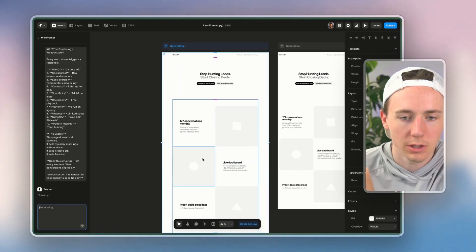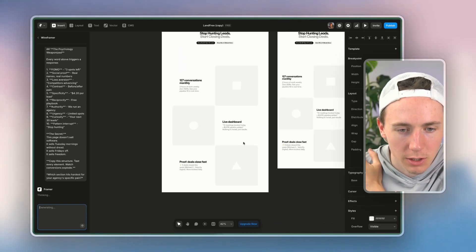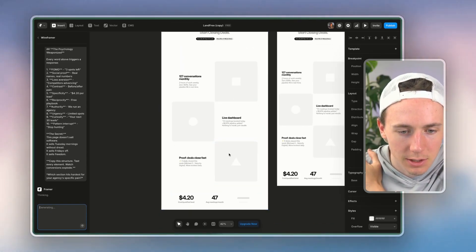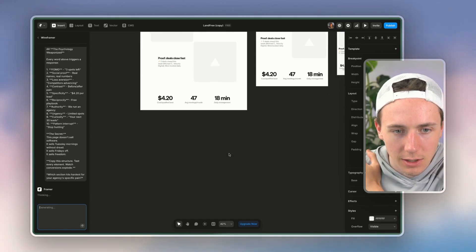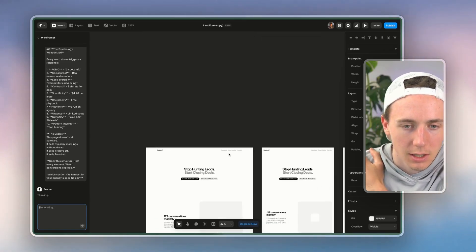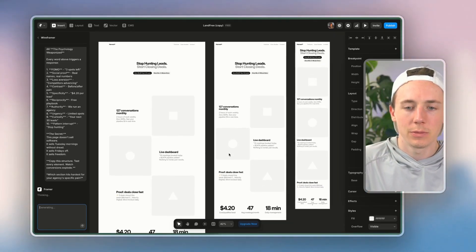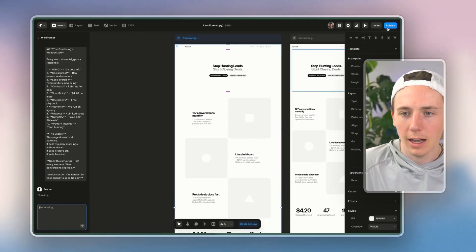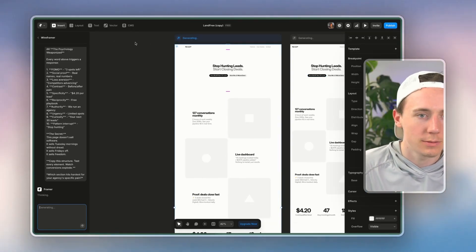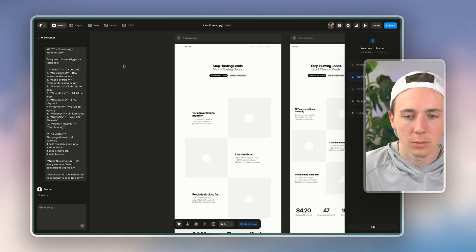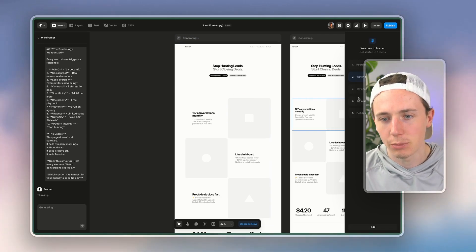So you can see, boom, it's building all this out, the different deal sizes, etc. etc.